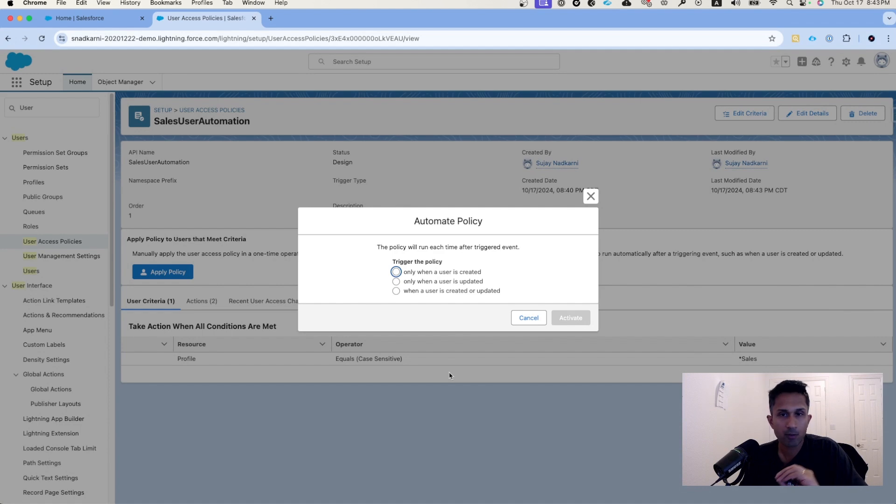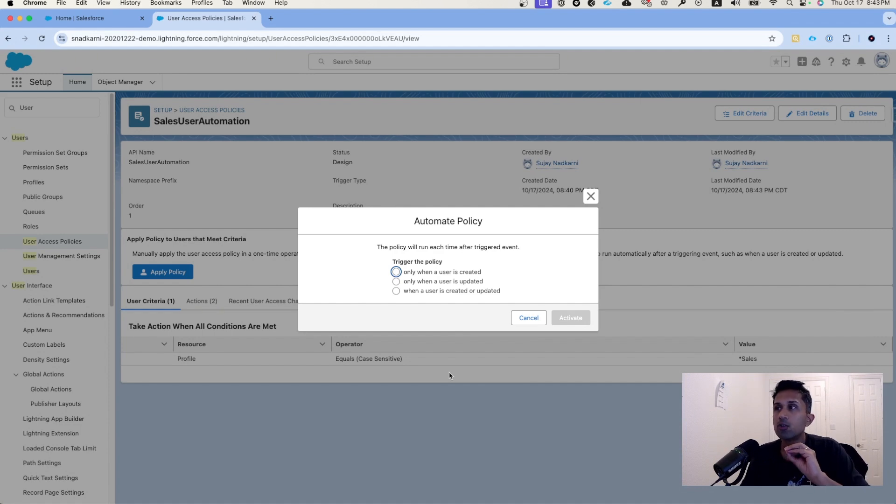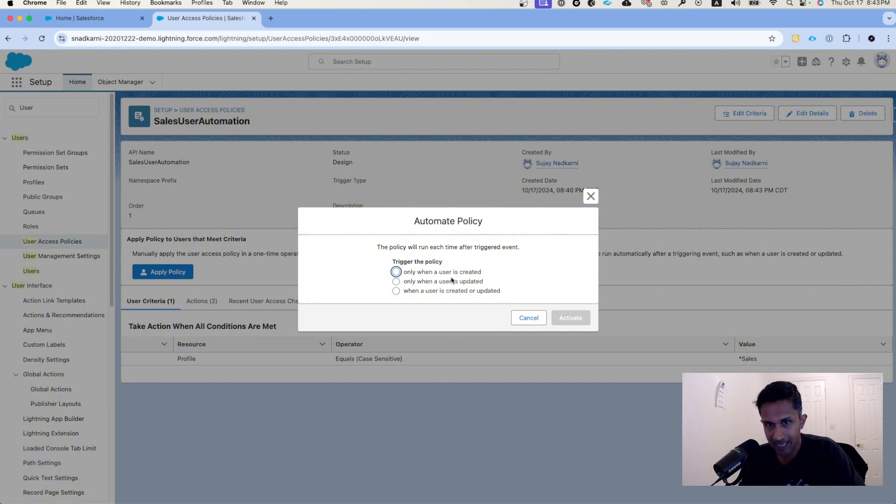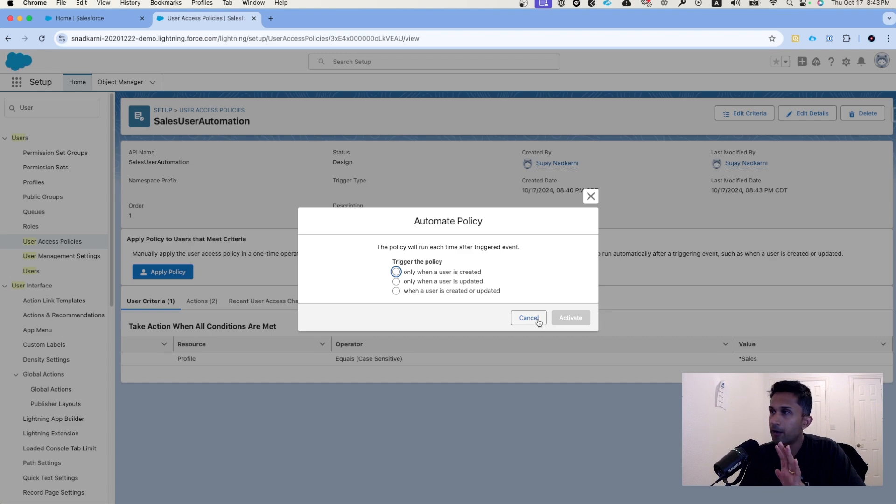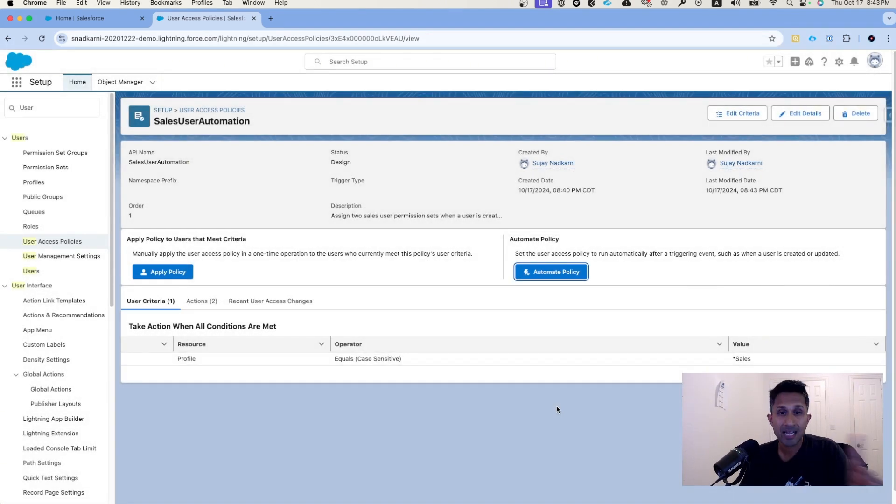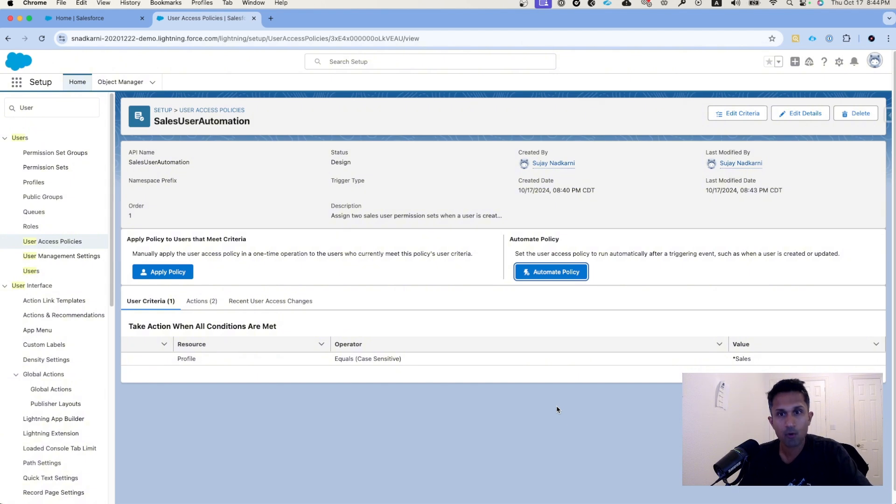When I click on automate policy, I get one of these options. Salesforce asks me, when should it assign these permission sets? Should it assign these permission sets when a user is created, updated, or both? Before we do that, we spoke about the maintenance. In terms of flow, you have to go into that flow, maybe you have a new version, and an administrator needs to maintain the flows.